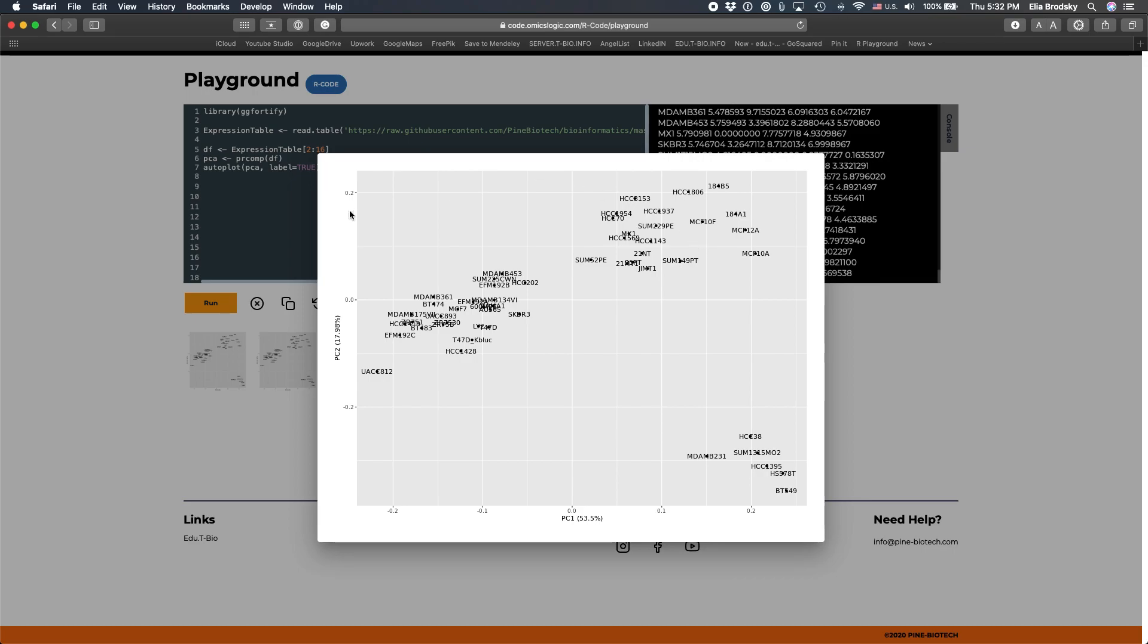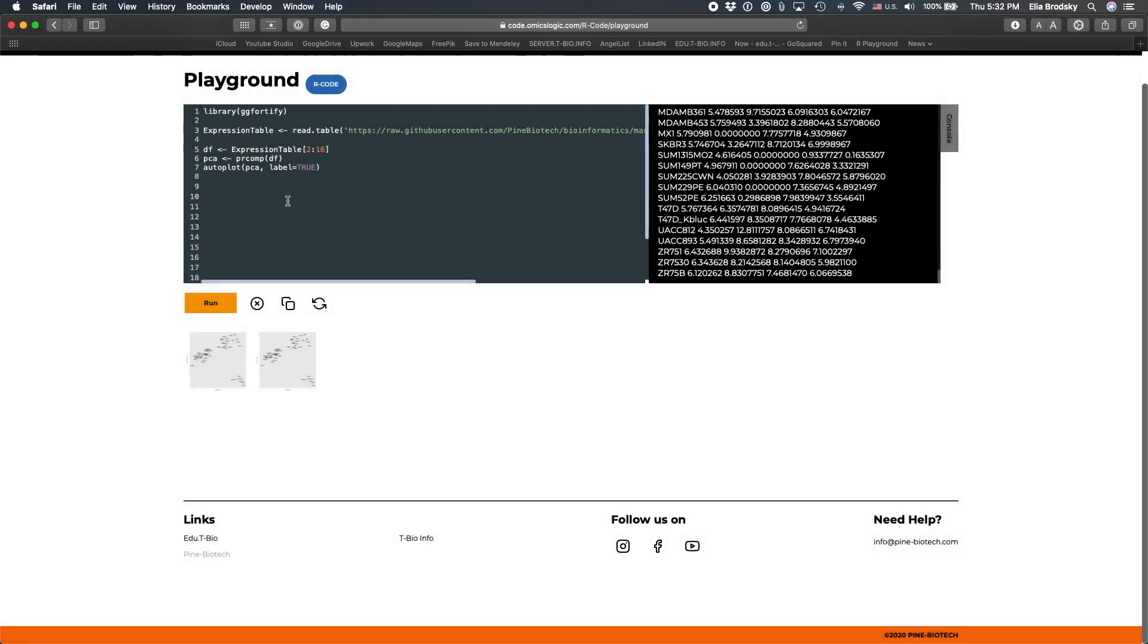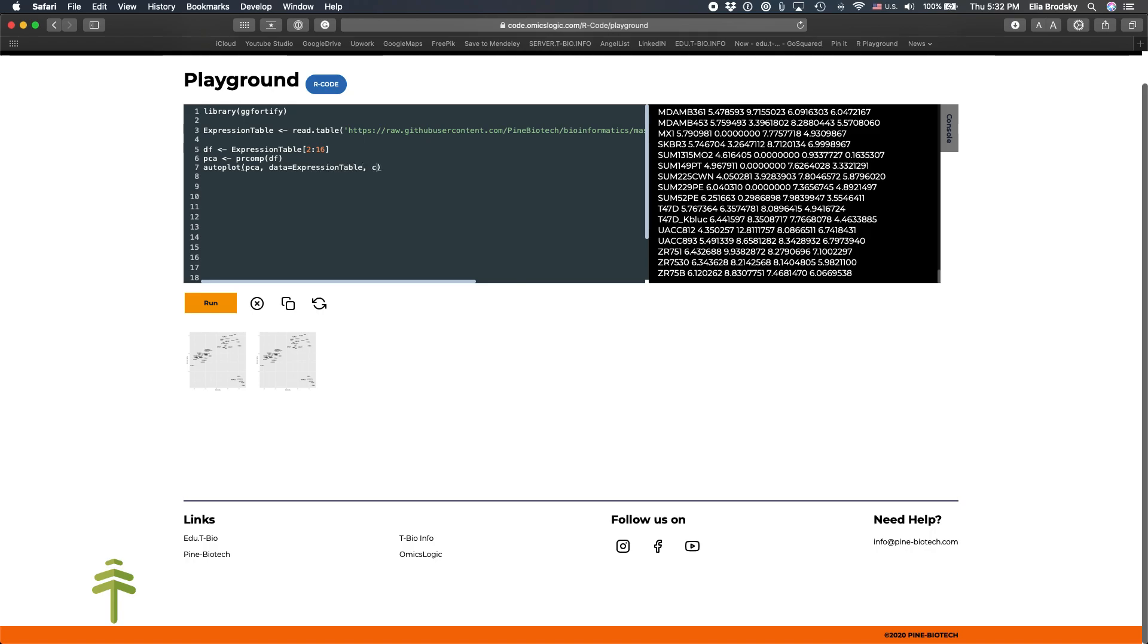But it's not very useful because what we want to do is we want to know the color by group. So let's delete this. And instead, we'll say that we'll use the data that we originally loaded, expression table. And we'll take from here one of the columns that is called group to label our data.